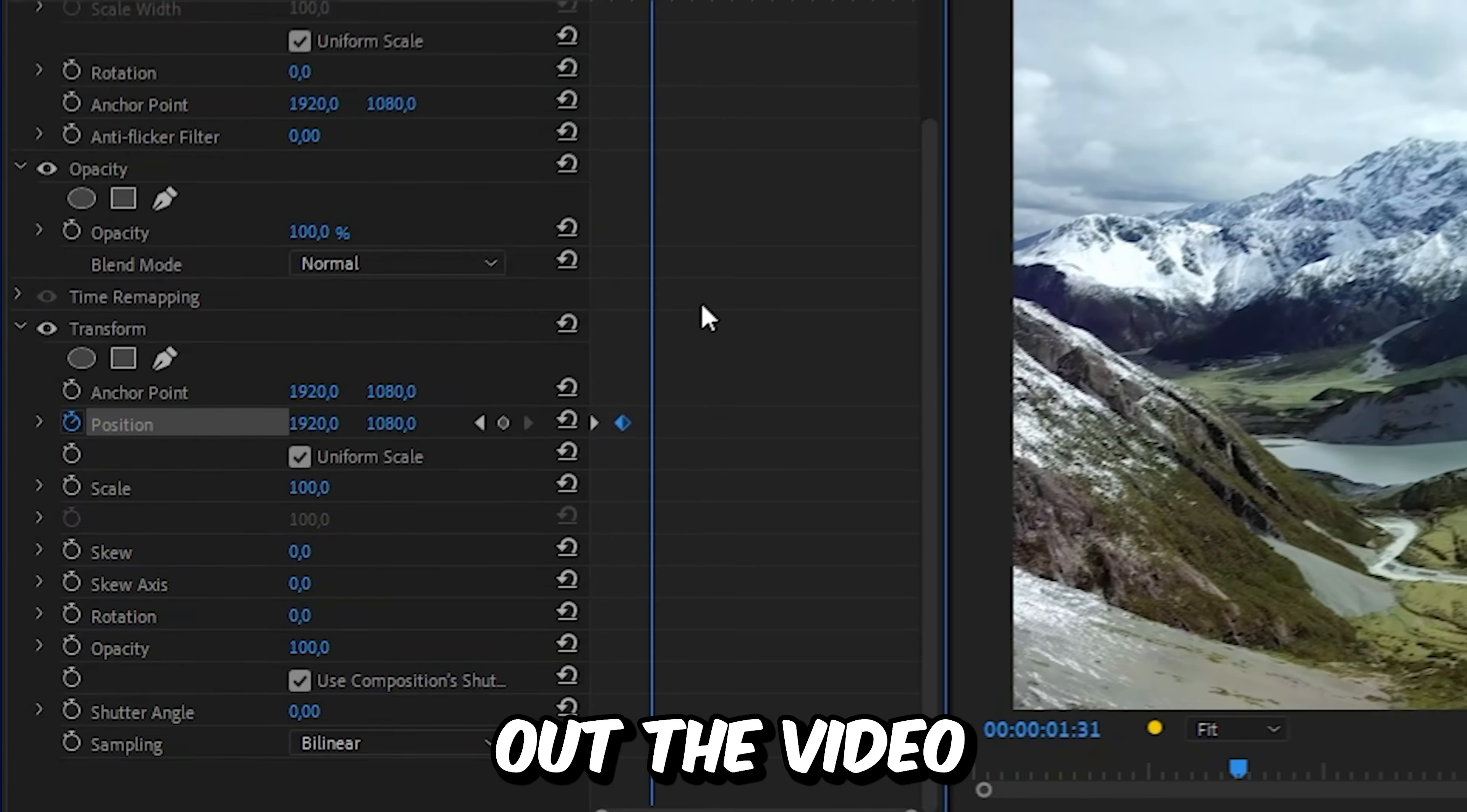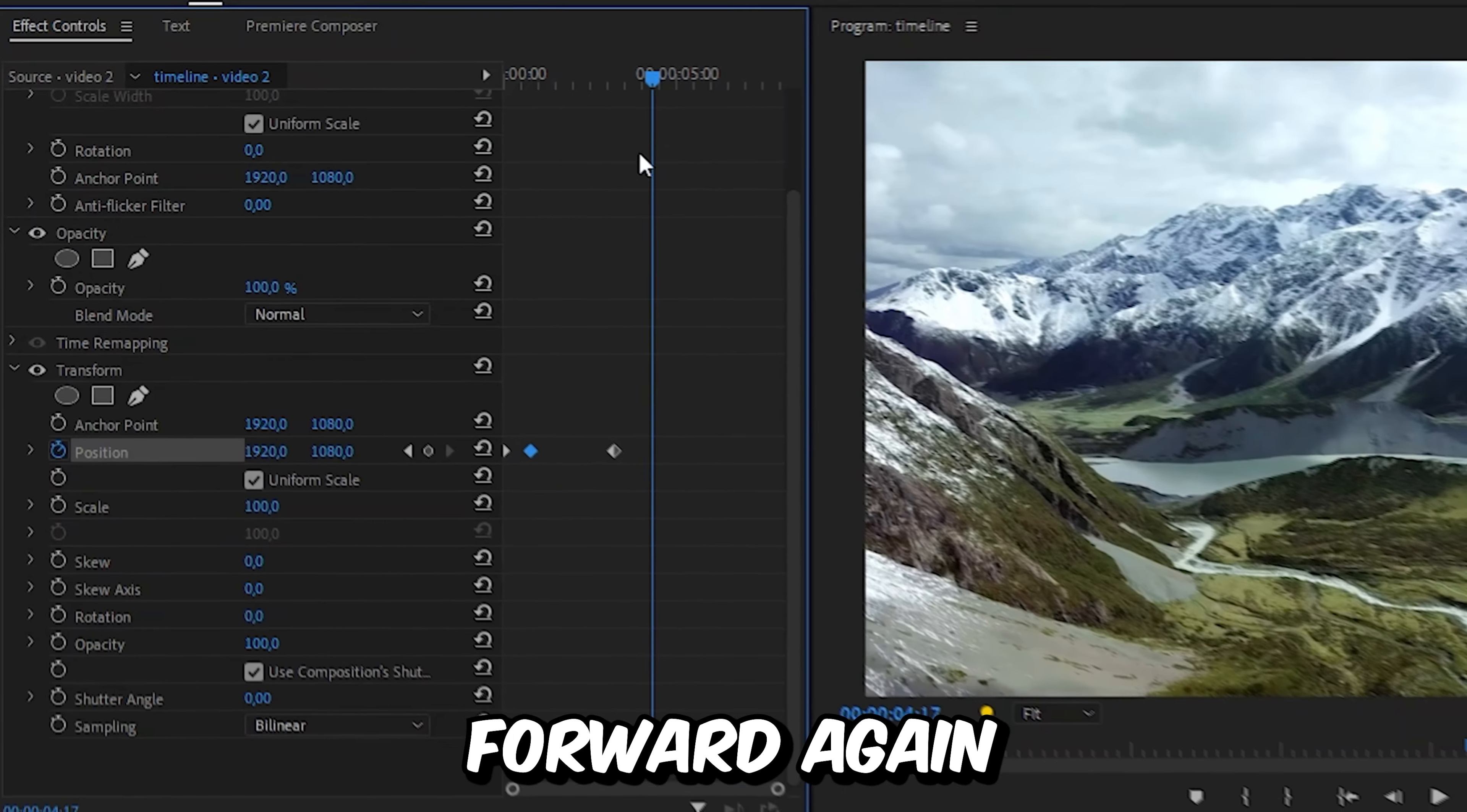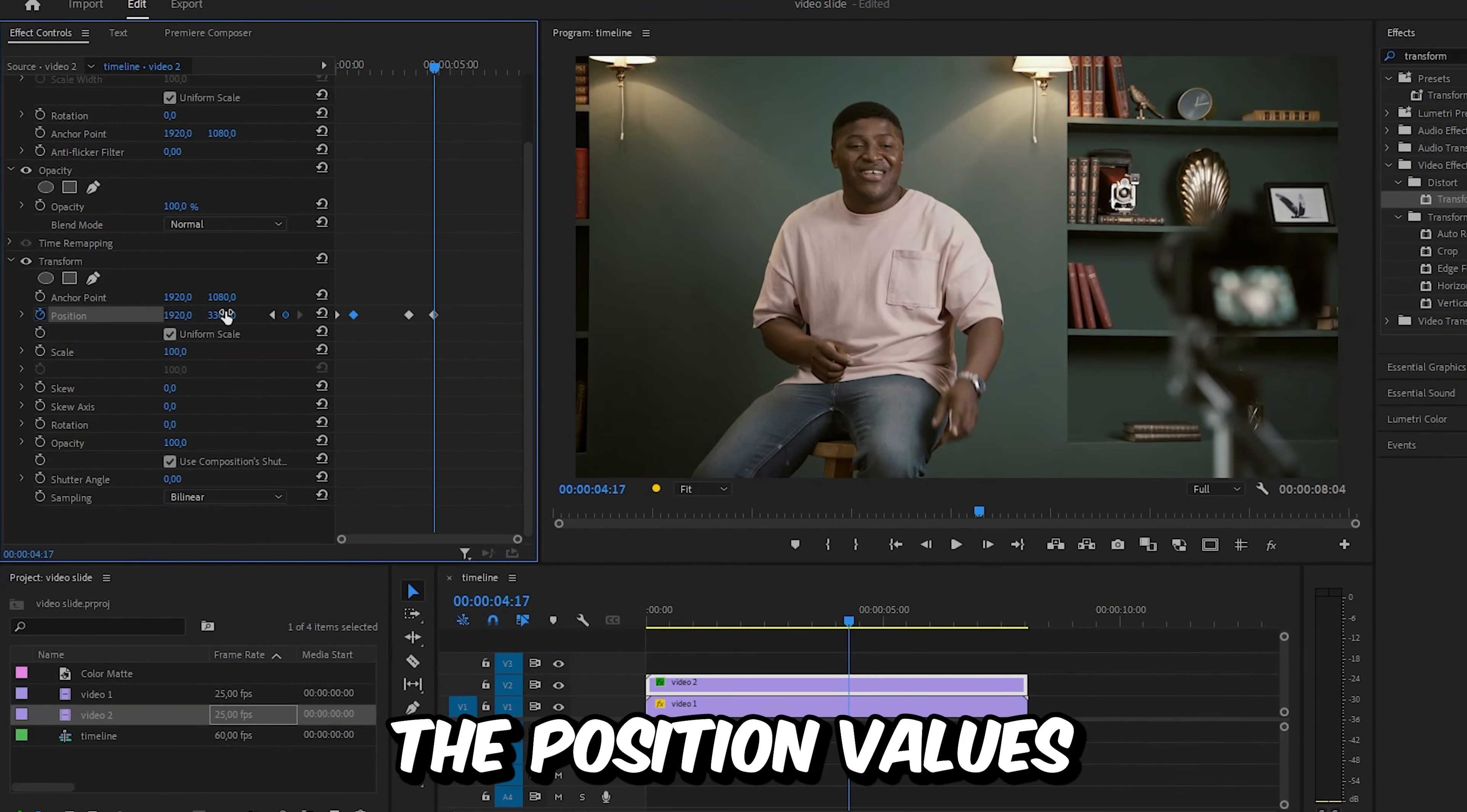Now to slide out the video, we need to move forward and create a keyframe for the current position. And then move forward again and move the video offscreen by changing the position values.